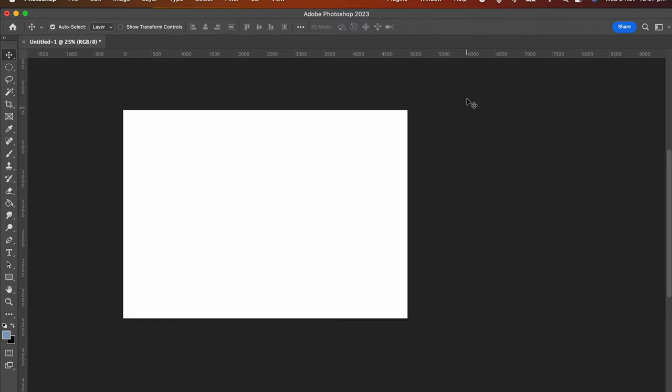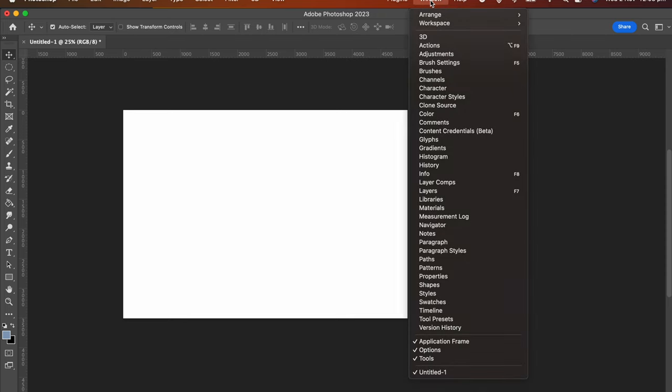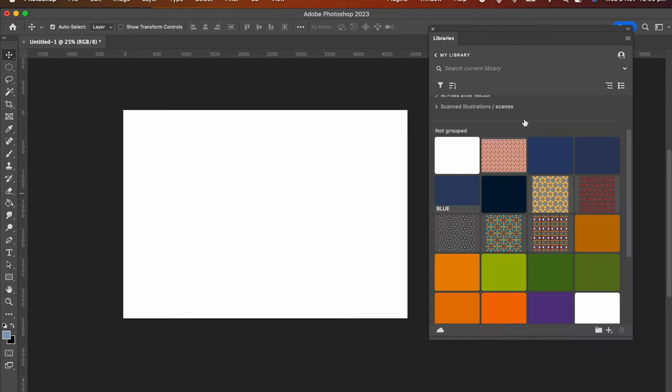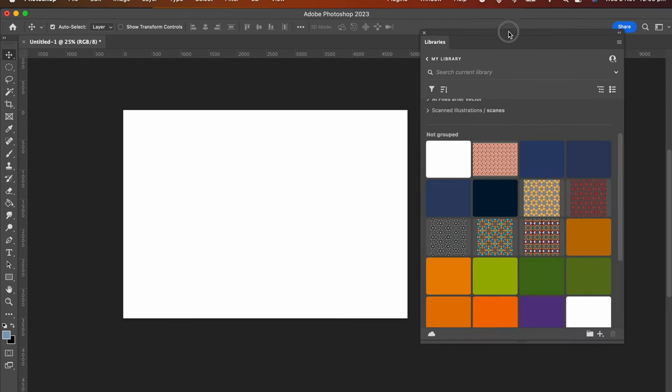I'm going to click on Windows at the top of the menu and choose Libraries. So here is the Libraries panel.